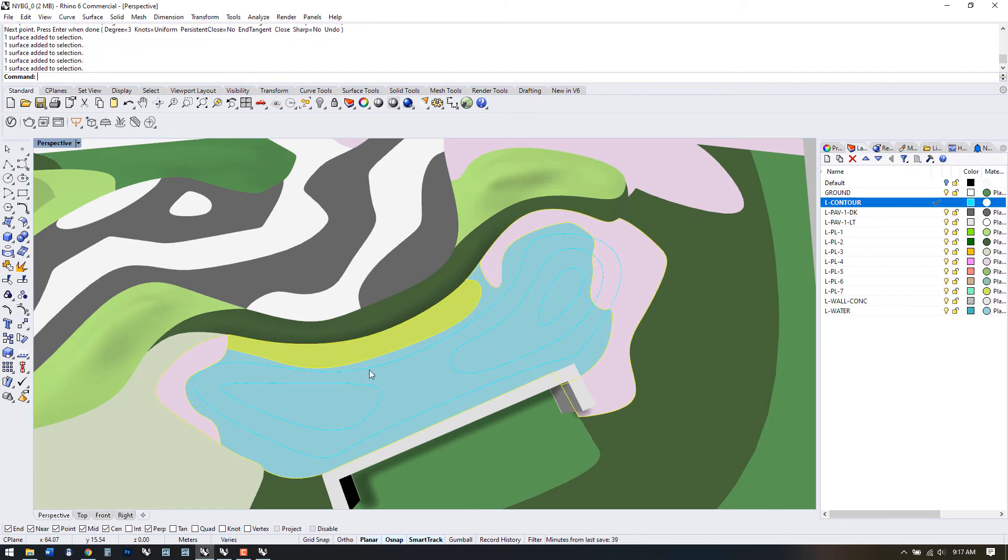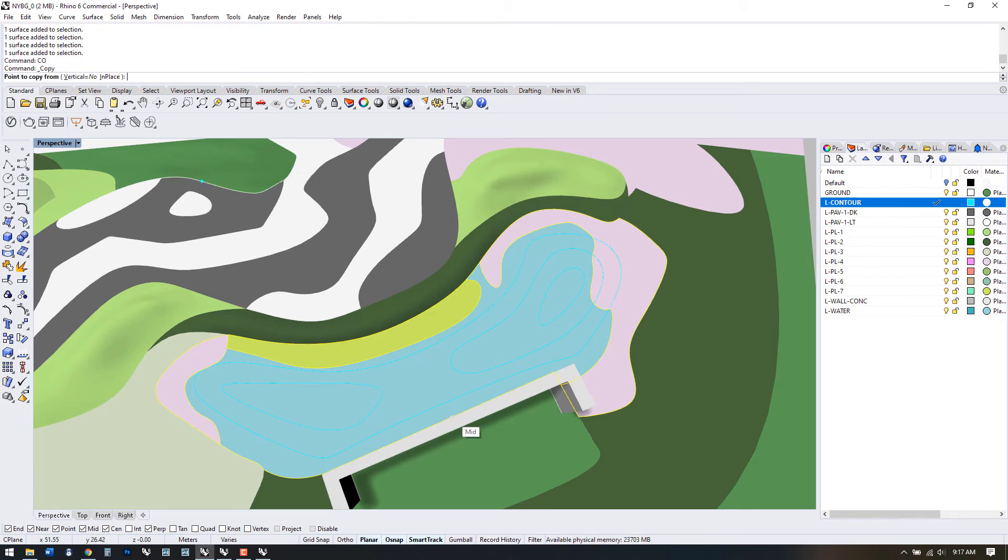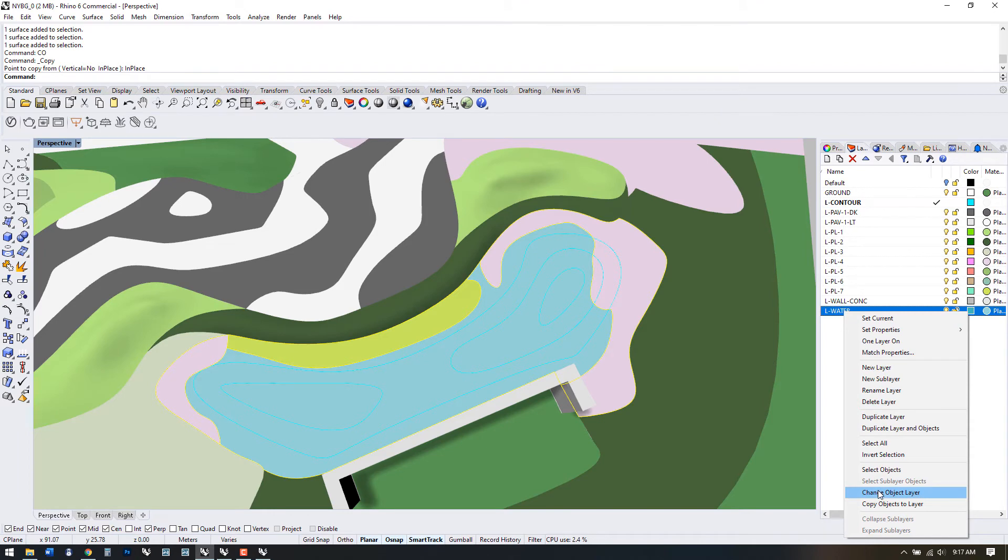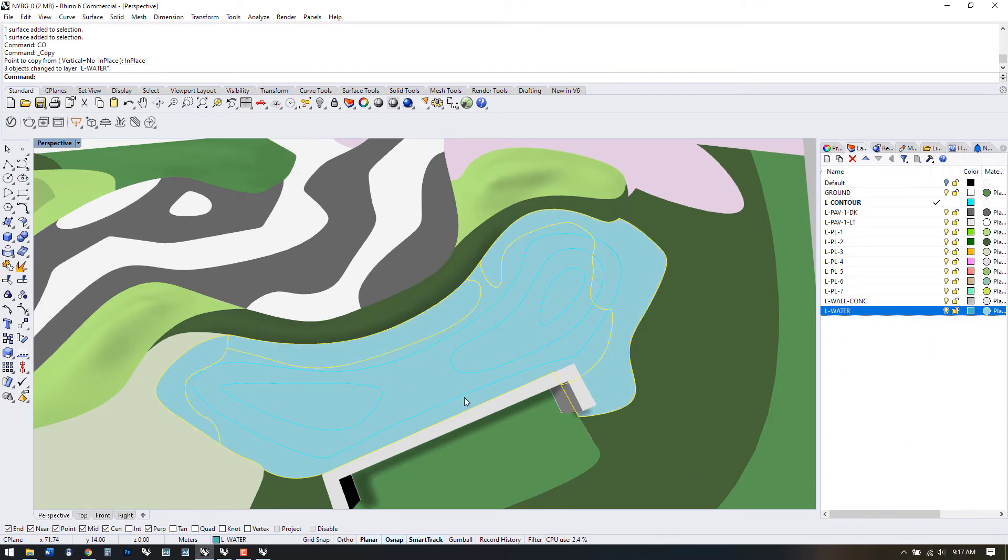So if we select all these surfaces making up the water zone, we can use CO to copy, then click in place. Let's move all the surfaces to the water layer, then J for join,